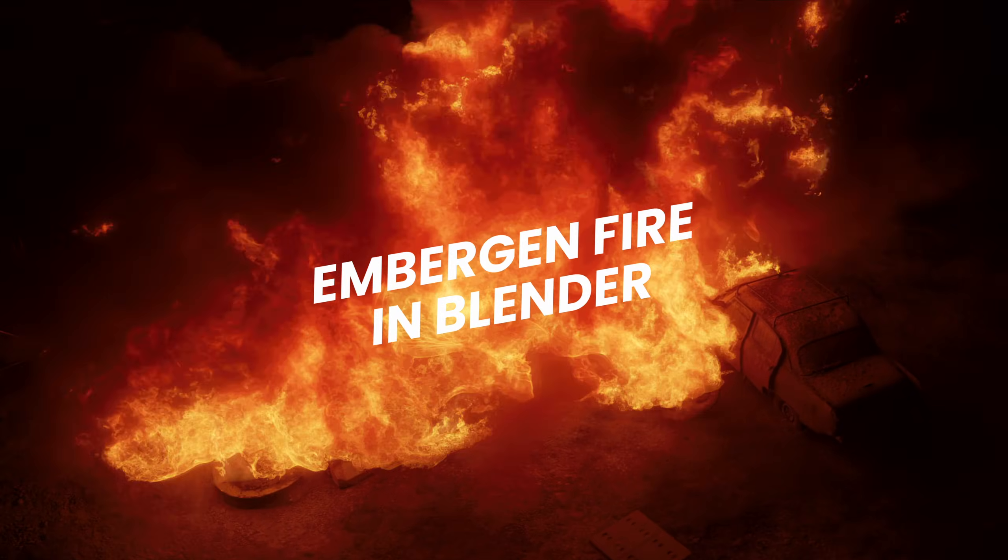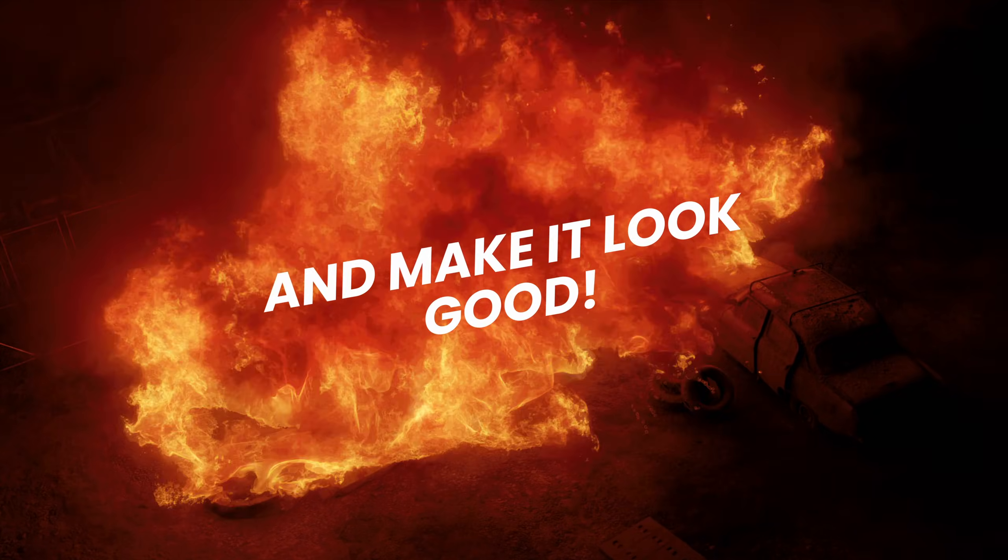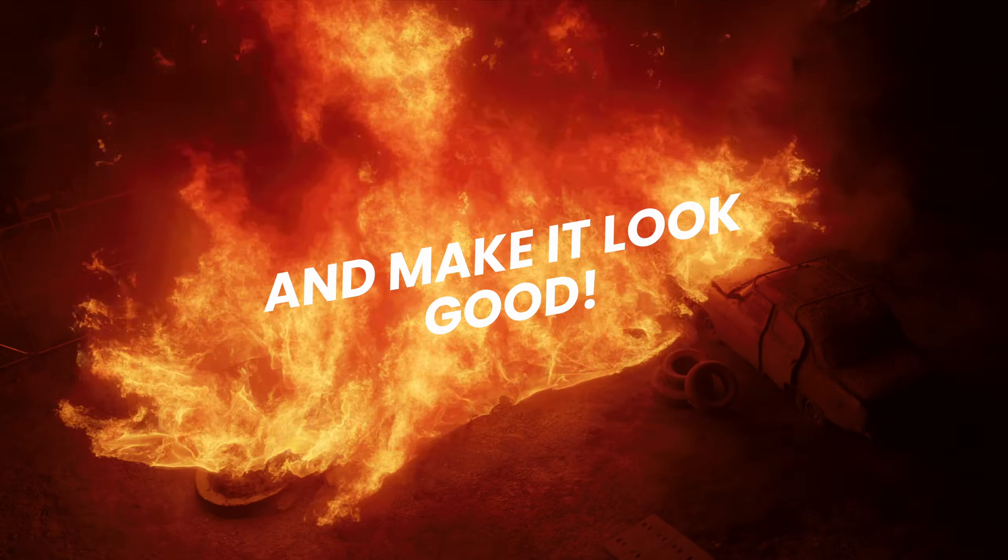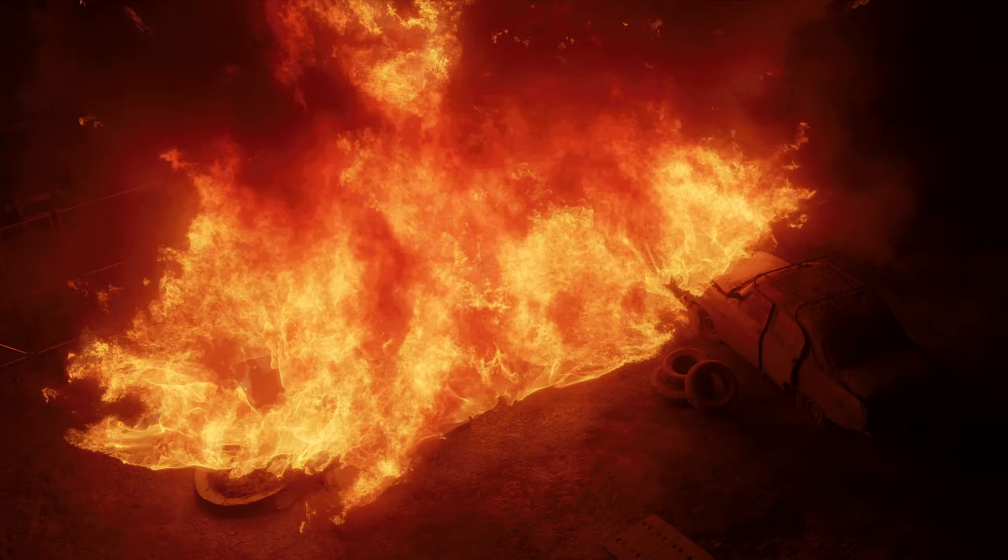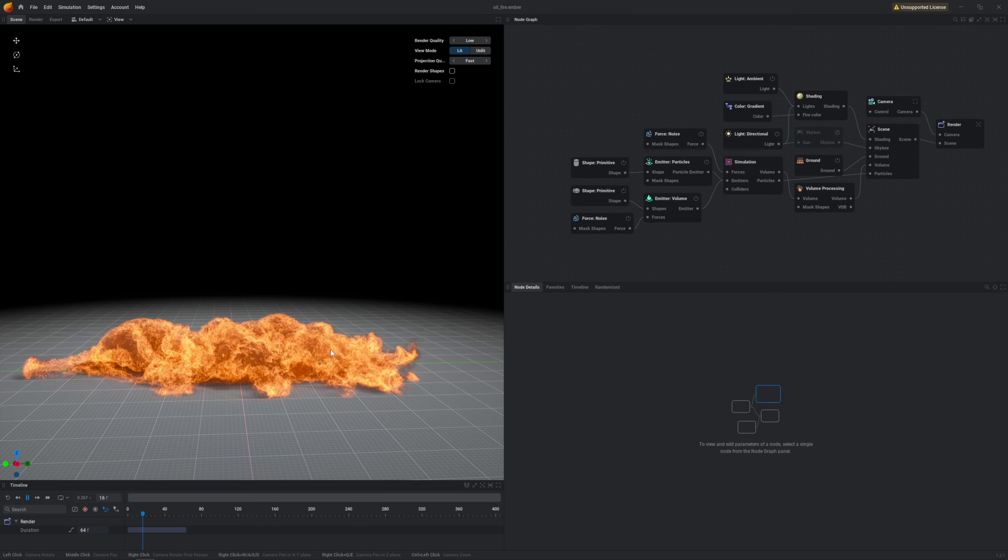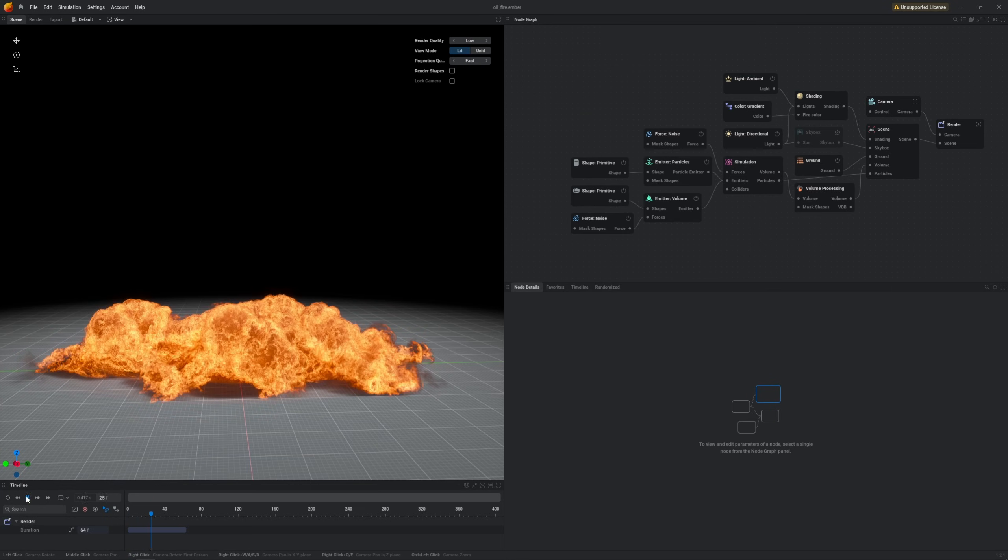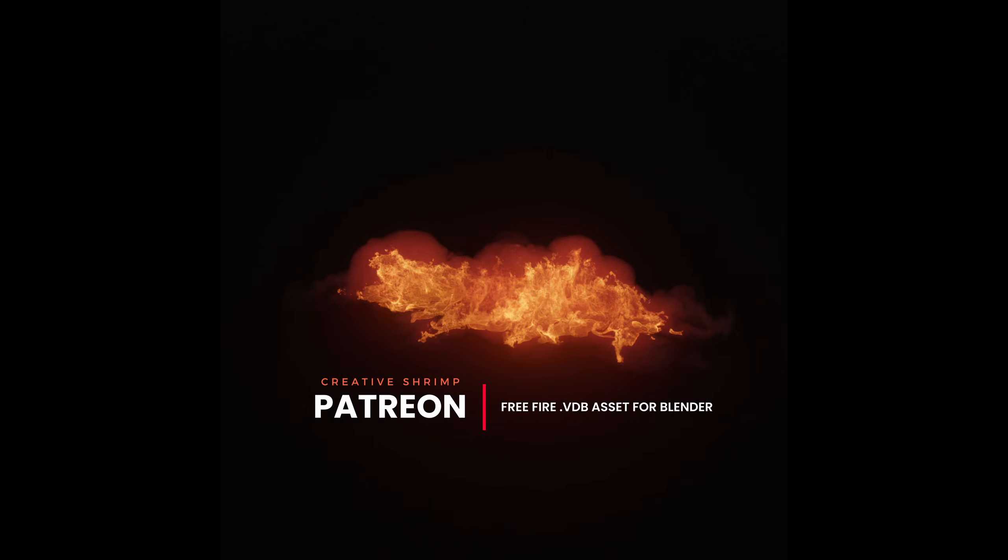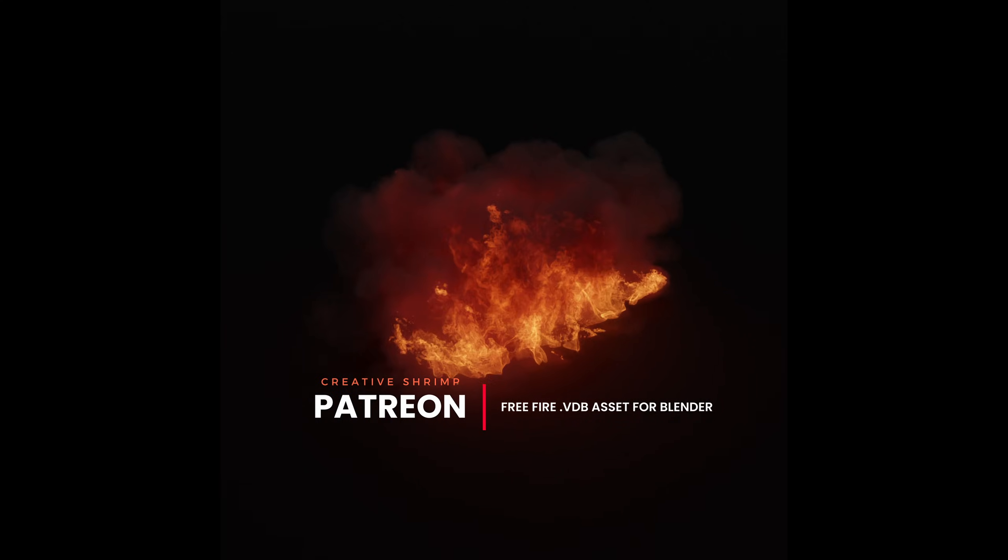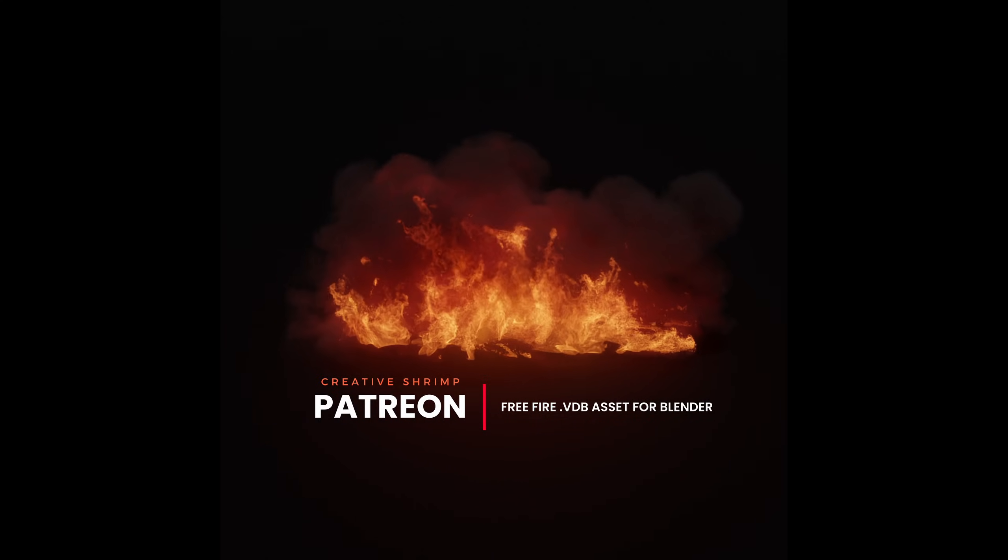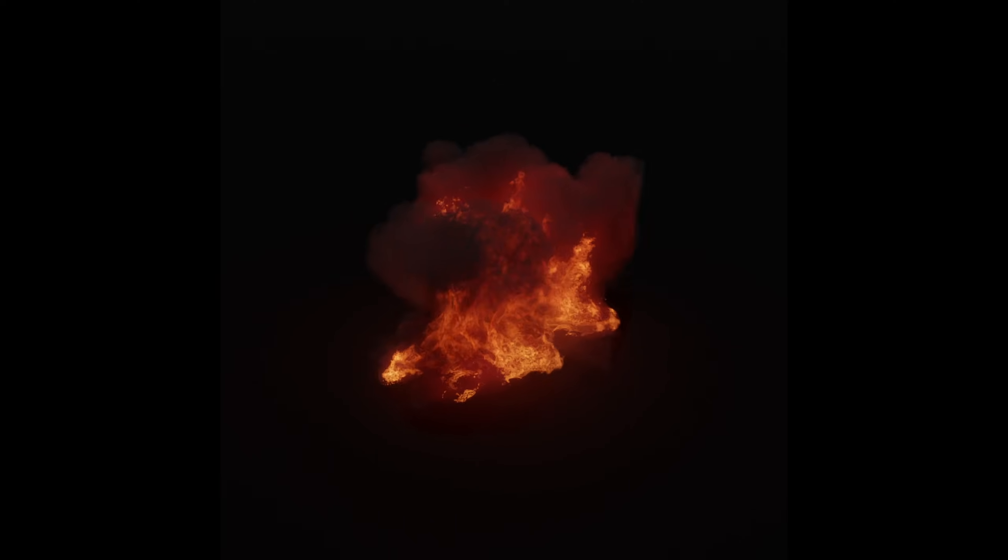How to render the EmberGen fire in Blender so it actually looks great! A disclaimer: to follow along this tutorial you don't have to have the EmberGen license. We shared a VDB file exported out of EmberGen on our Patreon for free, so if you want to follow along feel free to download it first.